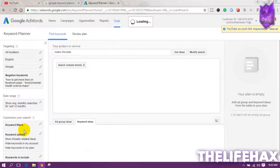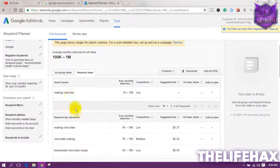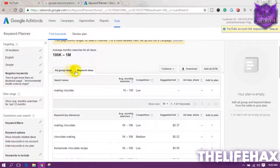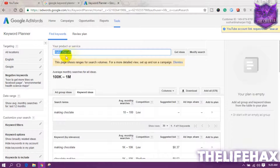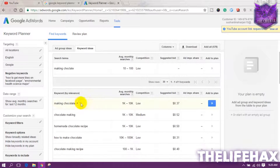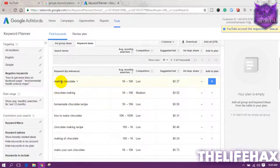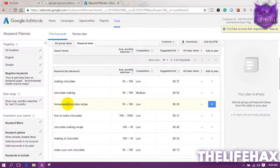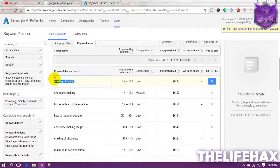After you've done all that, just click 'Get Ideas.' It will first show you the Ad Group Ideas, but you want to click on Keyword Ideas, because we want to work with keyword ideas for 'make chocolate.' As you can see, there are a lot of keywords being displayed by the keyword tool — this is how powerful it is.